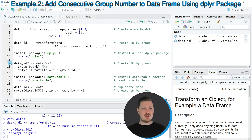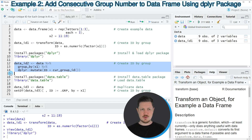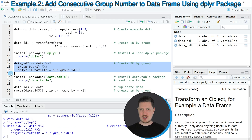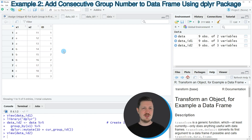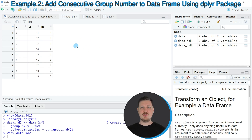If you run lines 12 to 14 of the code, you can see at the top right of RStudio that another dataset is appearing. We can click on this dataset to open it in a new window. As you can see, the output is exactly the same dataset — however, this time we have used the dplyr package instead of base R.